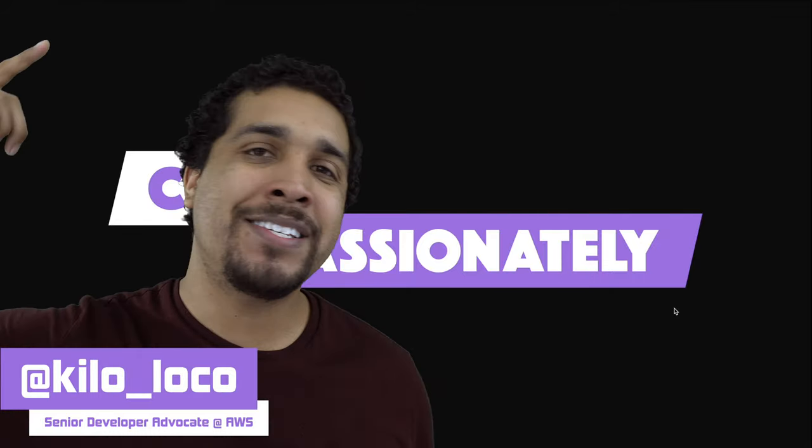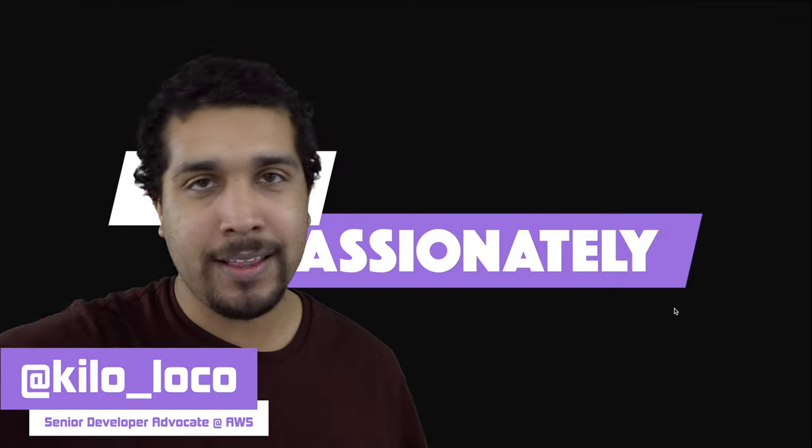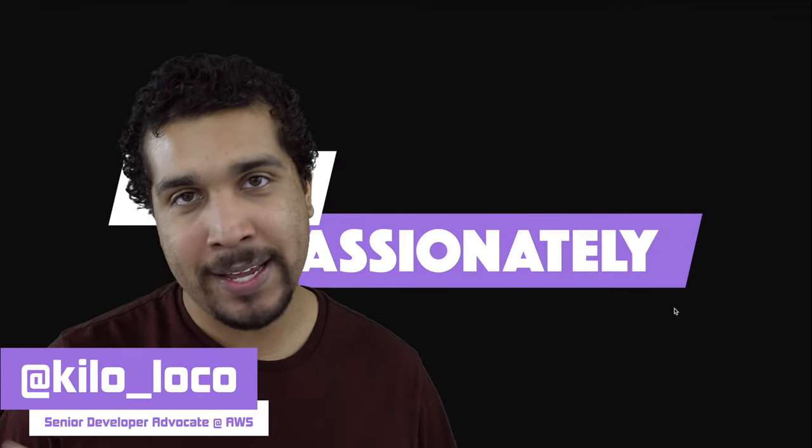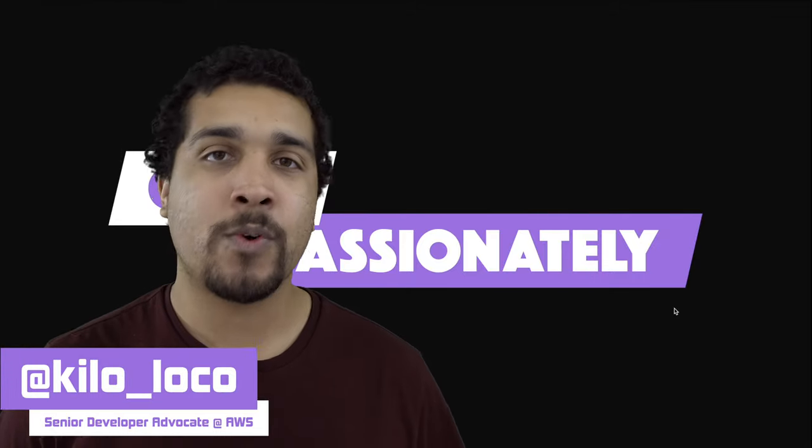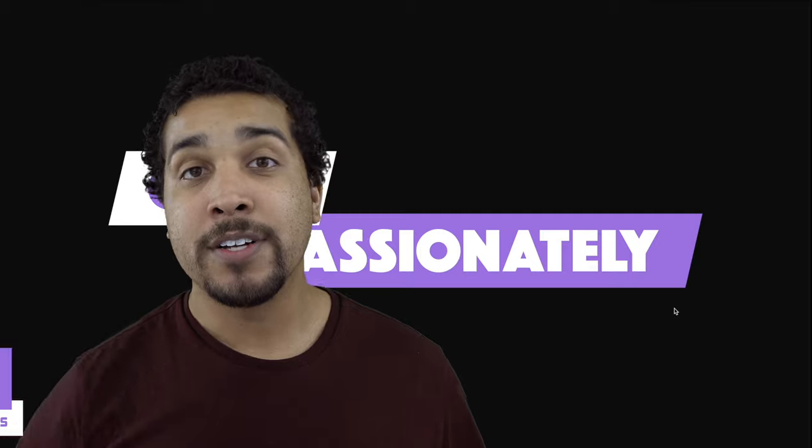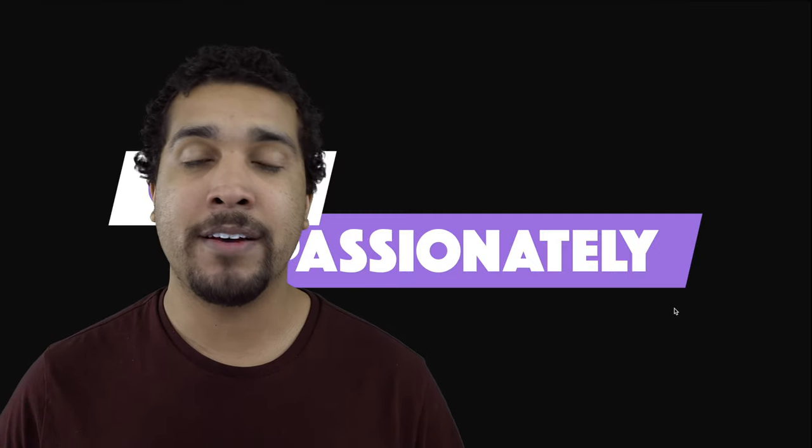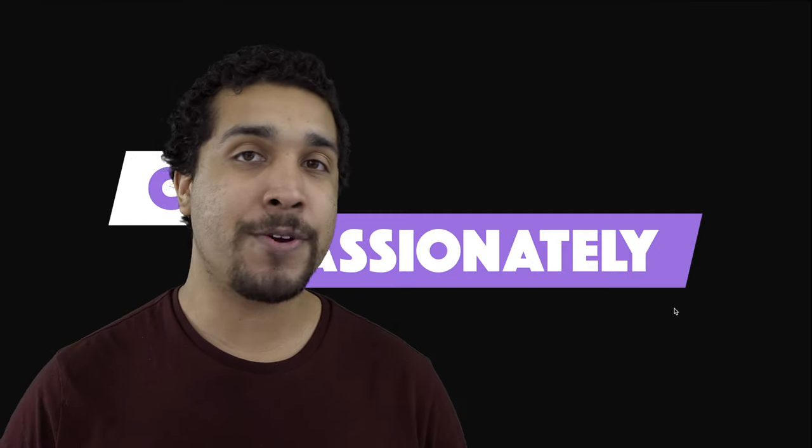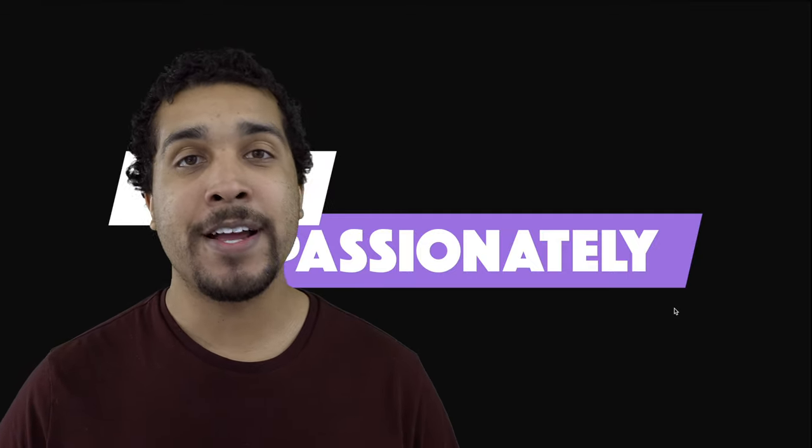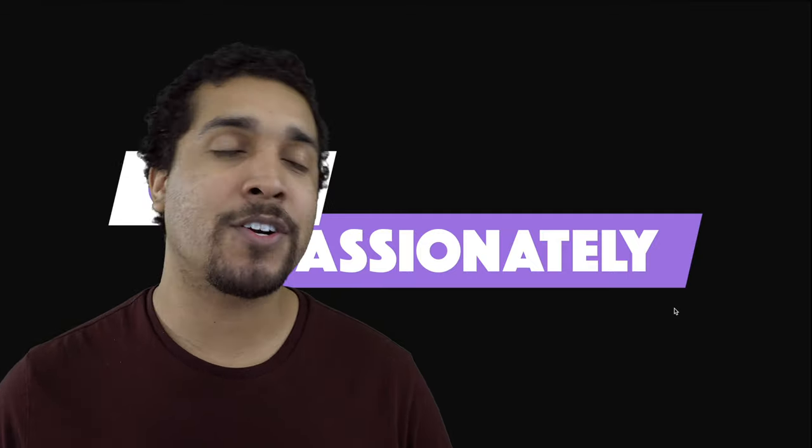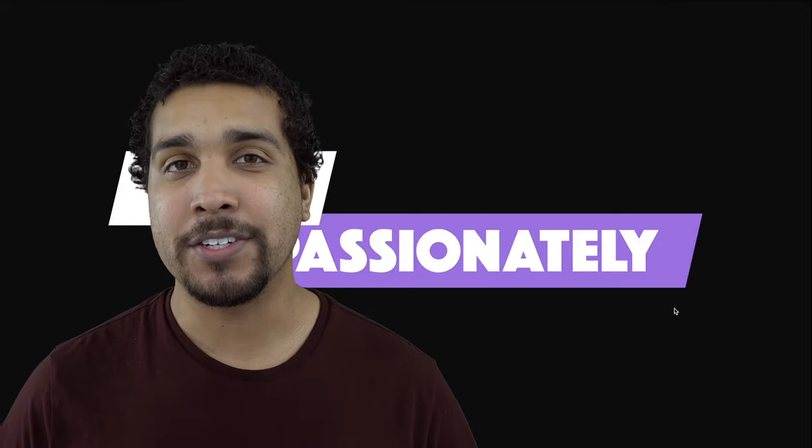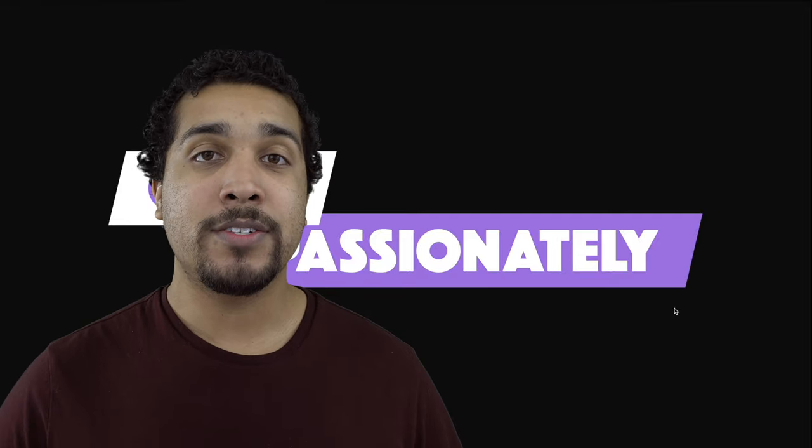What's going on everybody? It's your boy Kilo Loco and today we're working with Flutter. We're coming in at day nine of hashtag 30 days of Flutter and things are getting really interesting now.